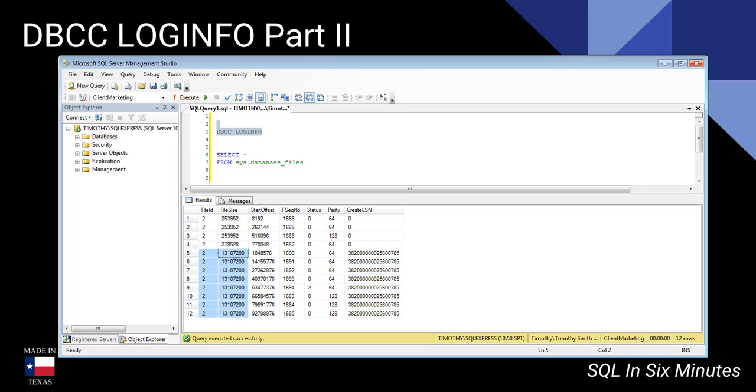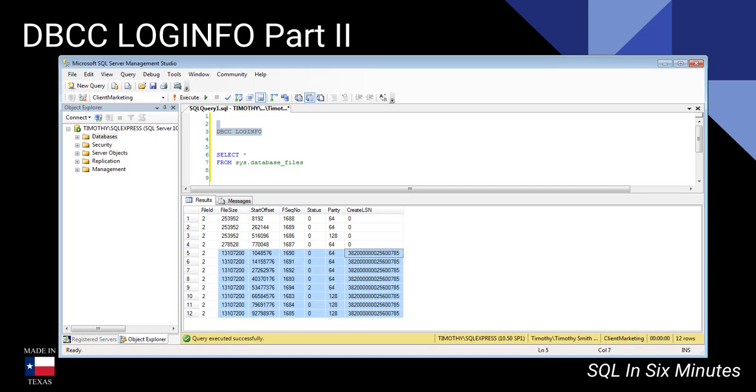Well, let's go over to the create LSN number really fast. These are created with the database—so zero means they're created with the database, whereas these were created with some growth.